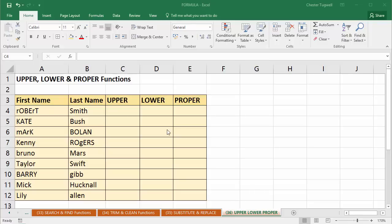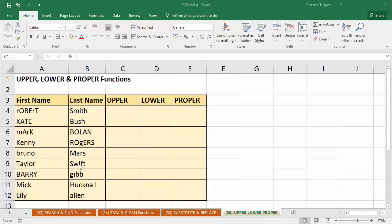In this video, we're going to look at how to change the case of values within an Excel spreadsheet. So I've been handed this spreadsheet and someone's made a real mess of typing in these names. Wrong case, lowercase and uppercase, all mixed up, even a mix within a single name.